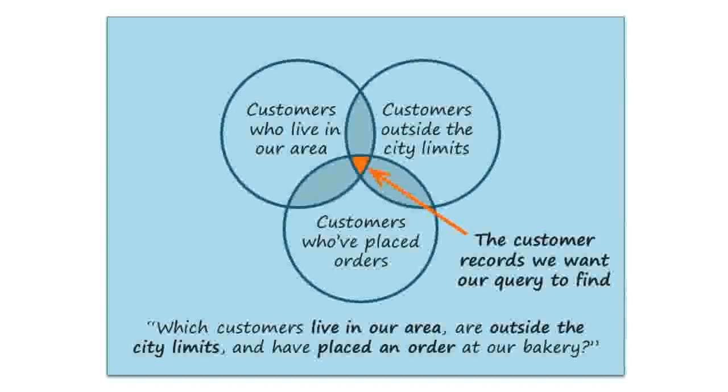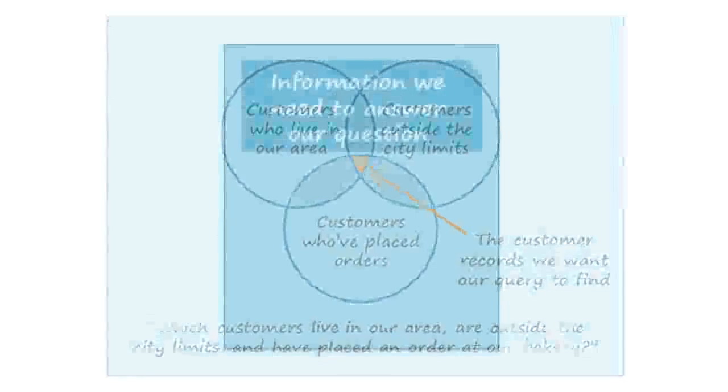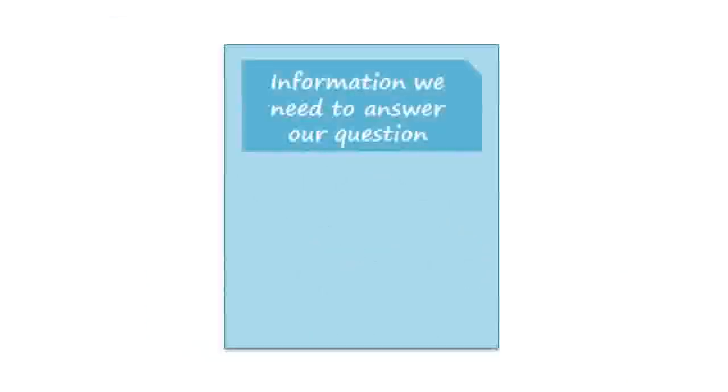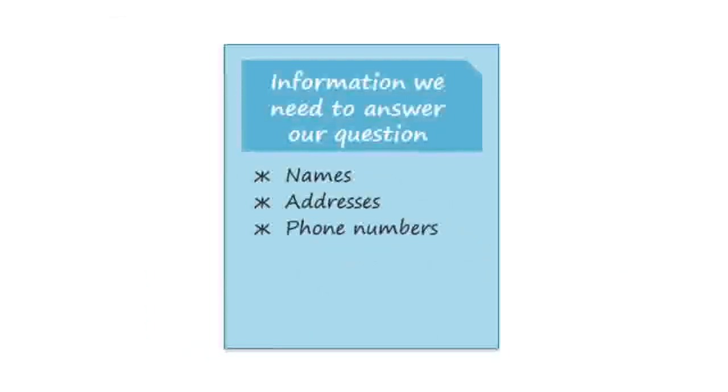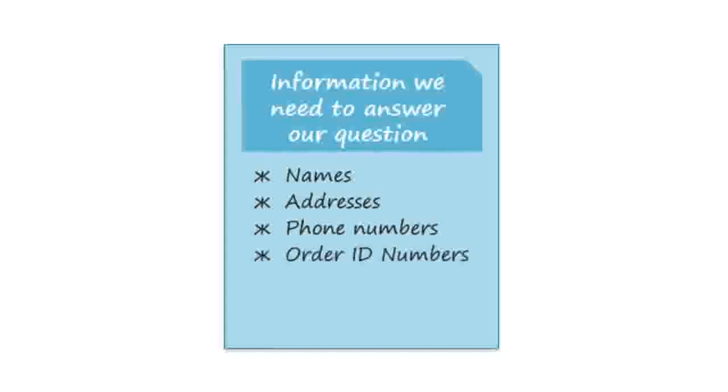The second step is to identify the information that we need. We'll need the customers' names and their contact information, and in order to know whether they've placed an order at our bakery, we'll also need to look at the order ID numbers.